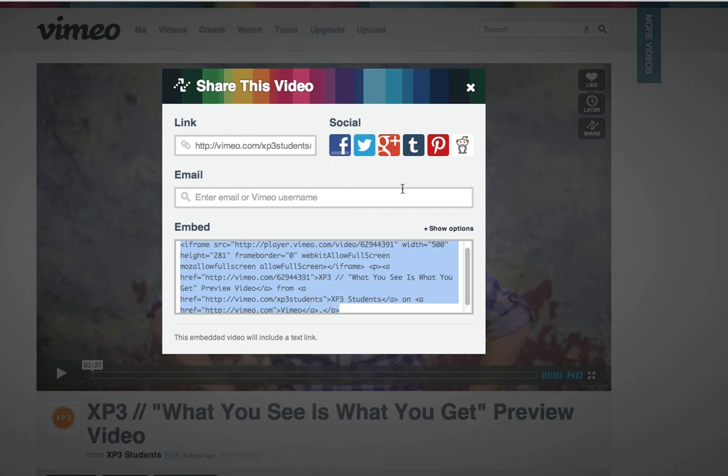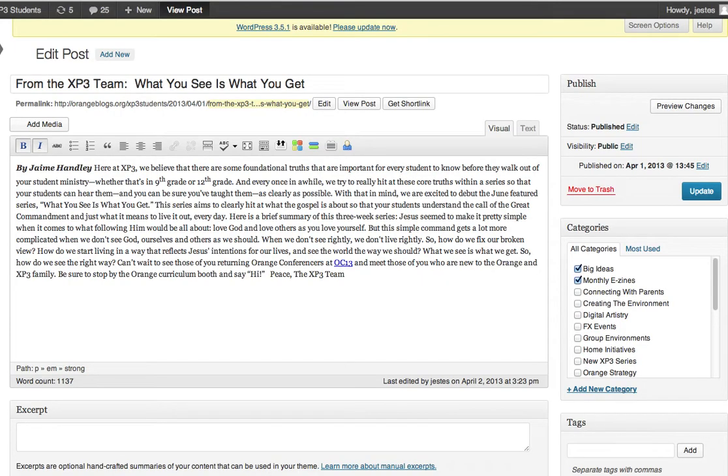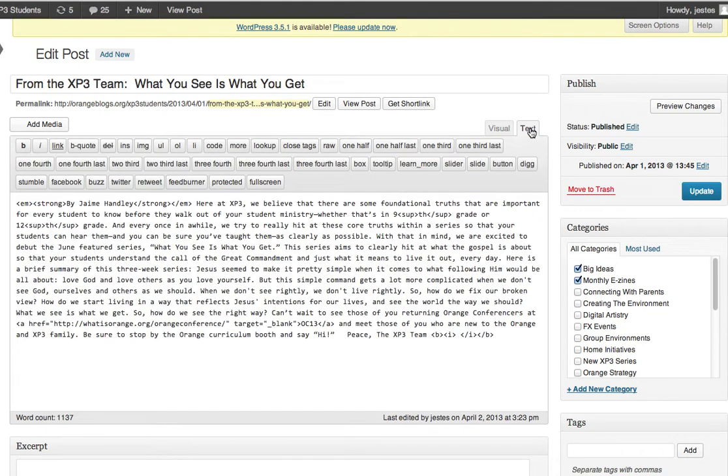So now I'm going to go back over to my post. It's in the visual tab, it needs to be in the text tab before I drop it in. So I've selected text, put a break in here or two.